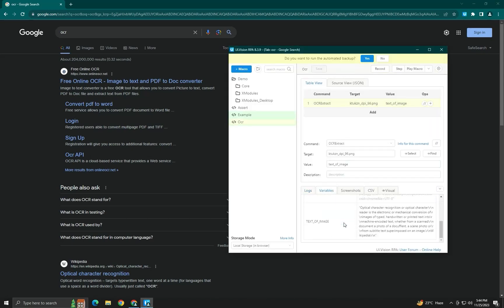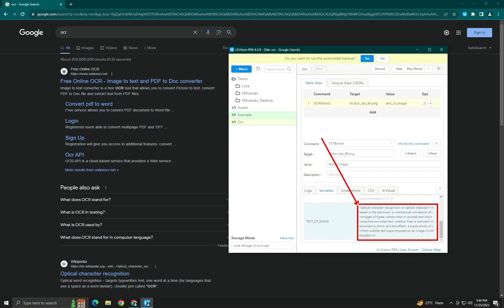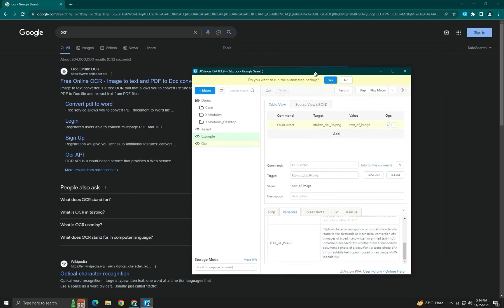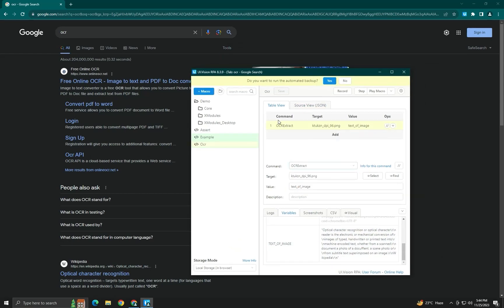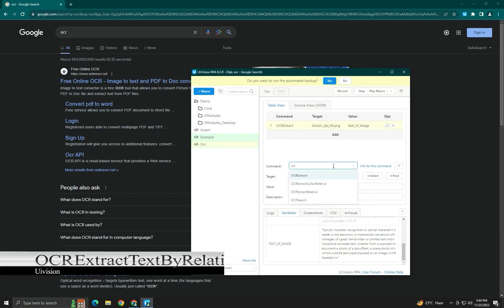After running, you can see the result — it successfully extracted the text from the image. In the variable section, you can see the variable 'text of image' now holds the extracted text. Next, we will move on to the next command: OCR Extract by Text Relative.